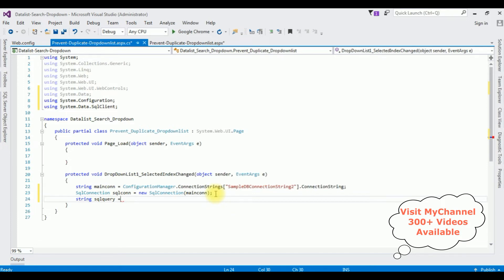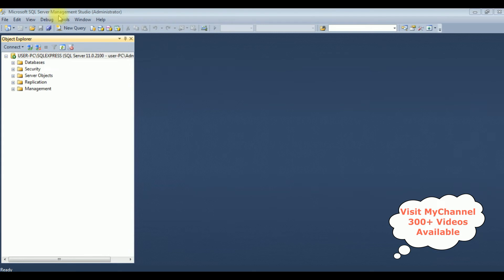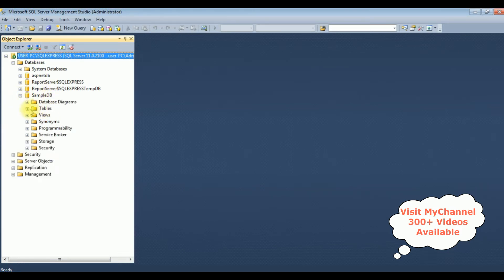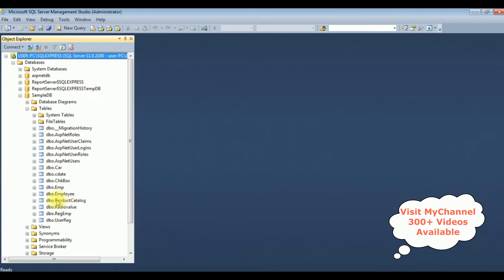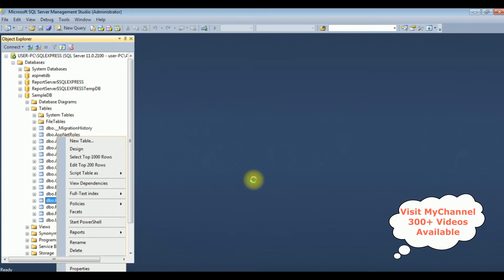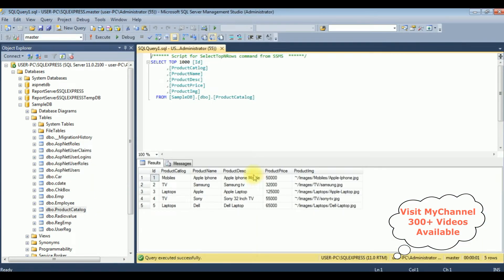Let's visit my SQL Server database to check the table and column names. I've logged into Microsoft SQL Server Management Studio, expanding the databases folder. SampleDB is my user database — expanding the tables folder. The ProductCatalog table contains five records and six columns, and it is already bound in the drop-down list control. When a user chooses TV I want to display Samsung and Sony; for laptops, Apple and Dell.